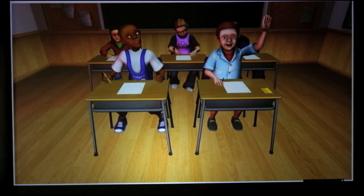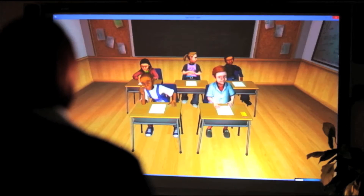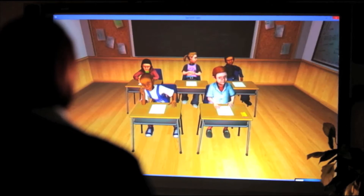Good morning class. How's everyone doing today? Yesterday we learned about quadrilaterals — squares, rectangles, parallelograms, and trapezoids.